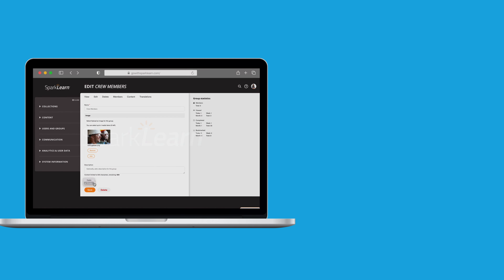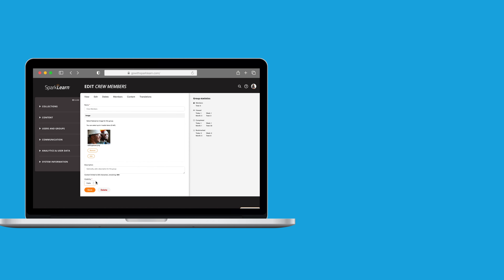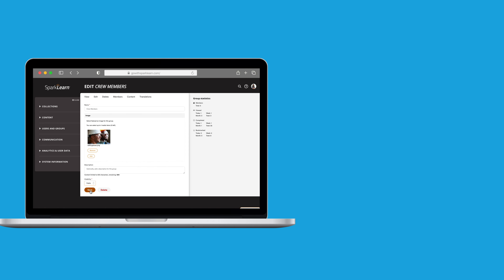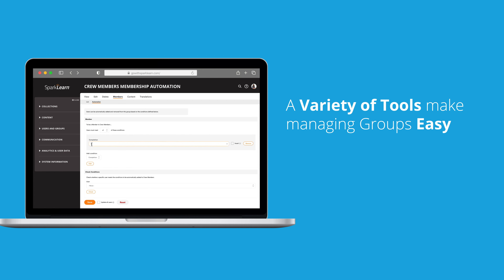The visibility of a group can be changed by a content manager in the CMS. Content managers can also add new content to a group and even automate conditions in which a new member is added, such as any time a learner has completed a certain course or based on how long they've been working at your company.